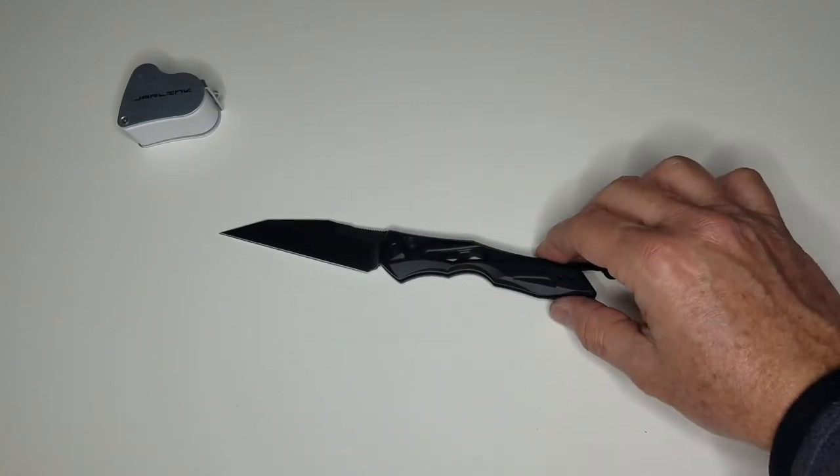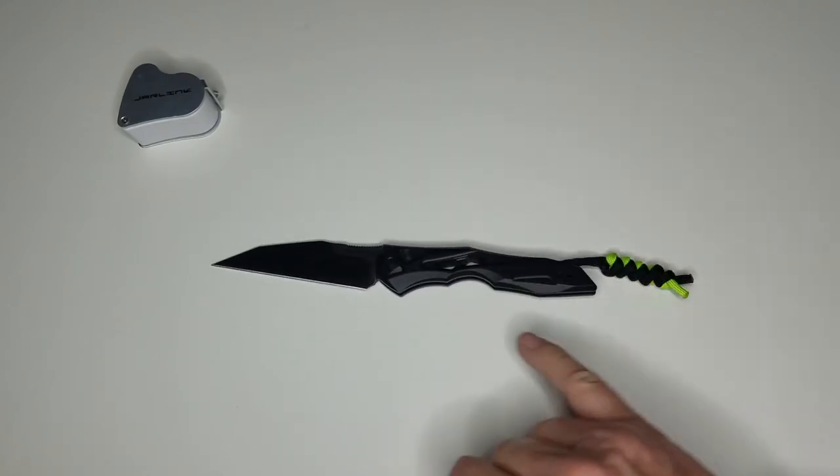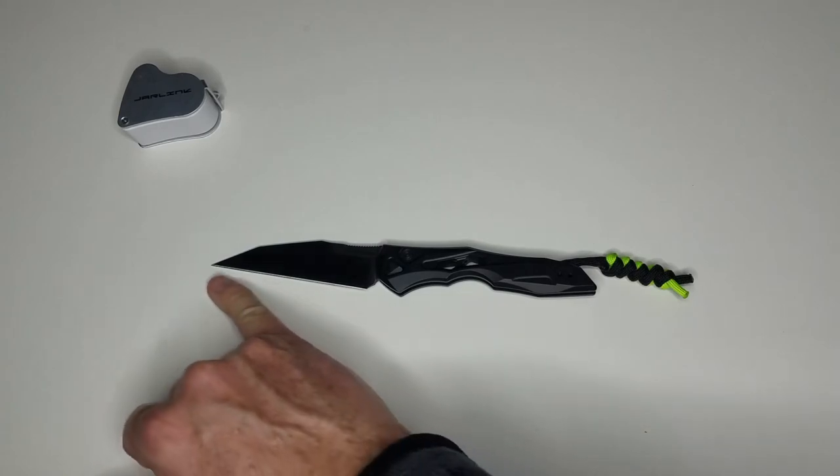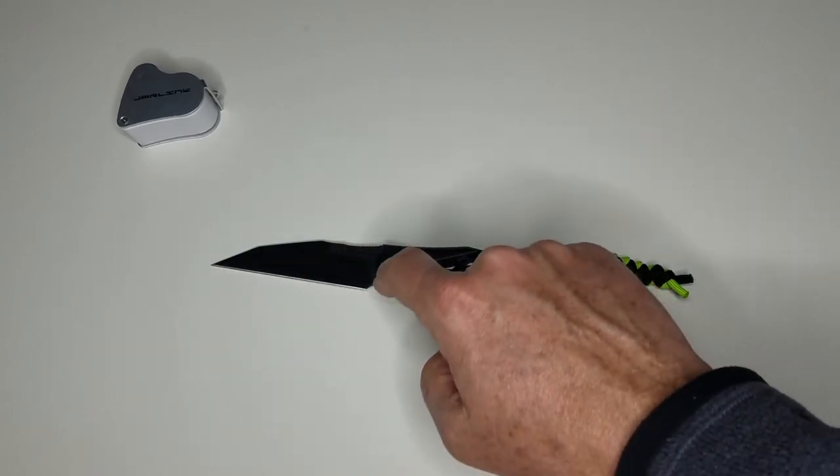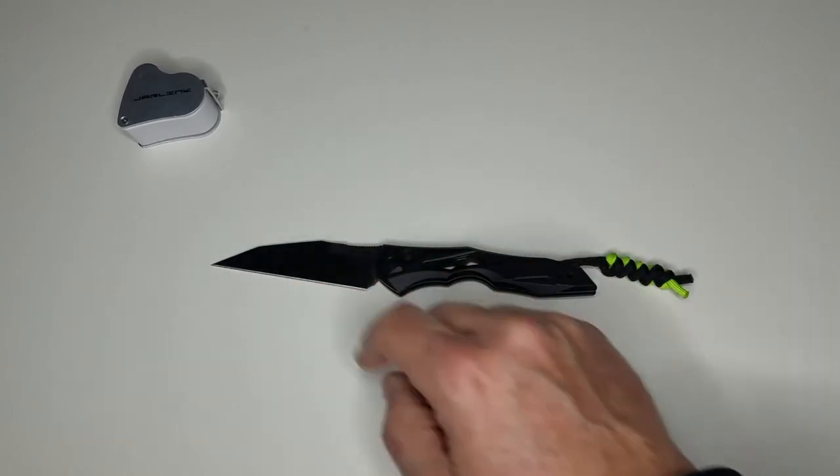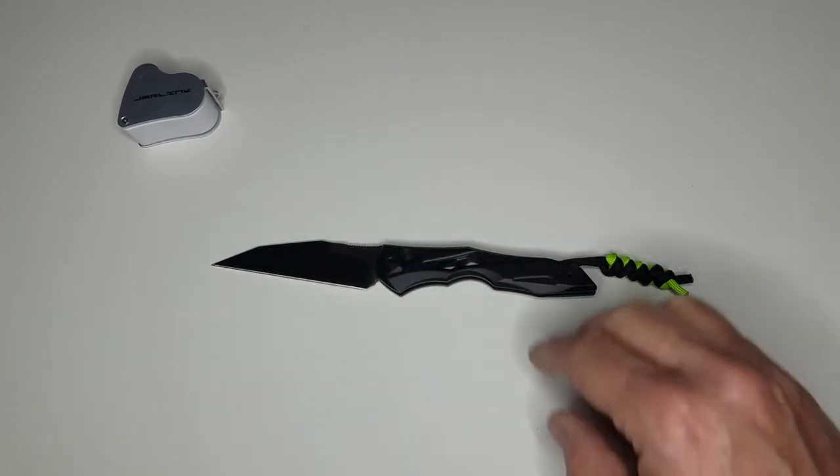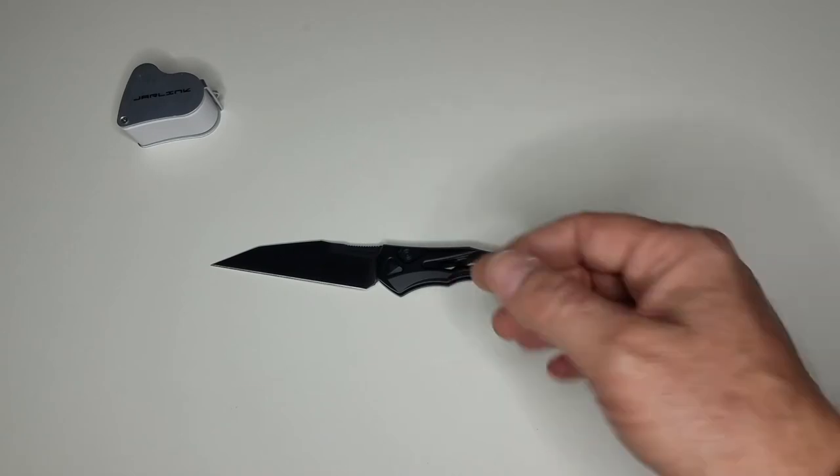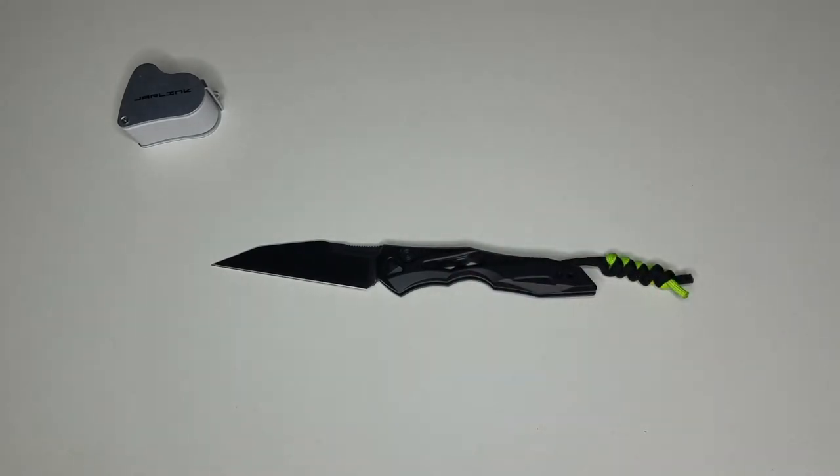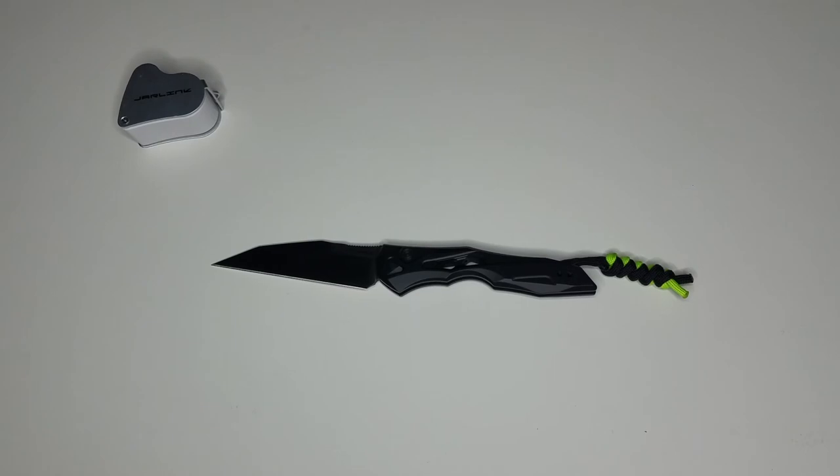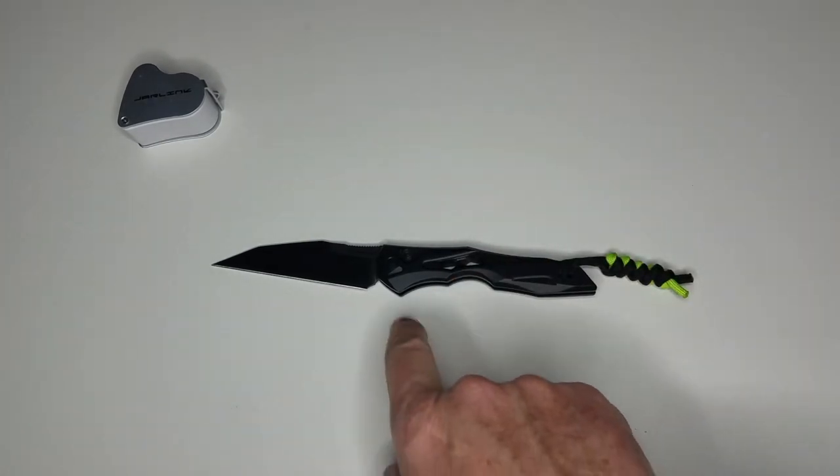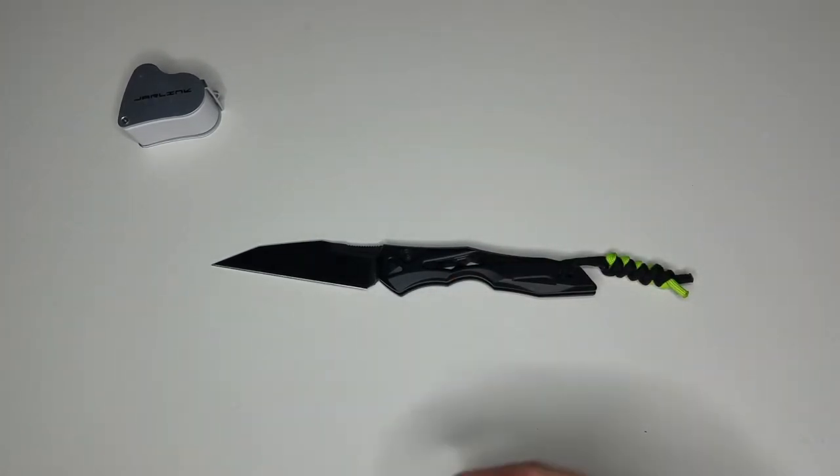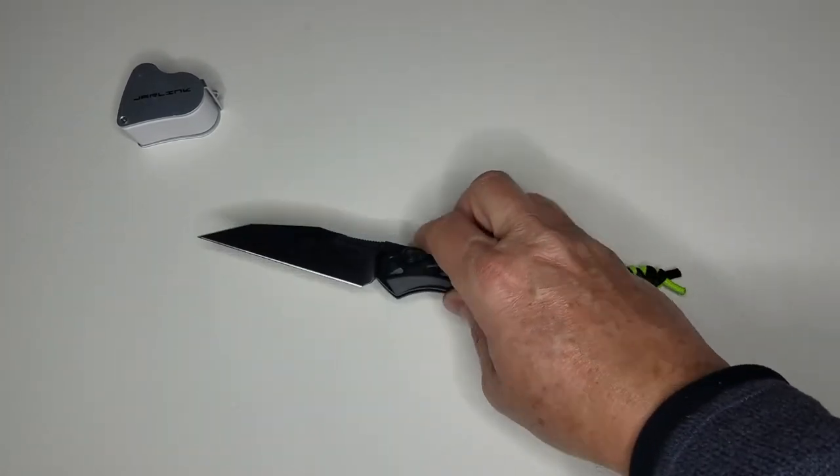As I straighten the blade, it sweeps up instead of kind of being flat like most Wharncliffes would. So for me, I found that a little bit more annoying, I guess, maybe just from times of use that I've had other Wharncliffes that are kind of flat there. So I just had to kind of learn how to use that a little bit differently.